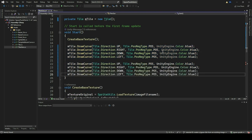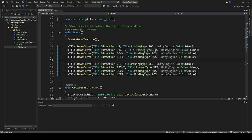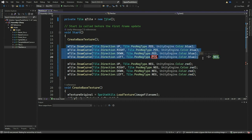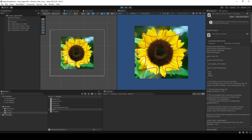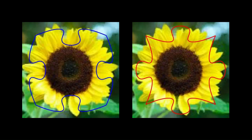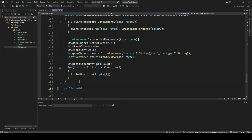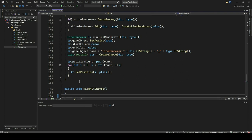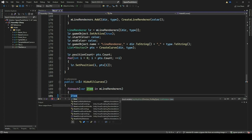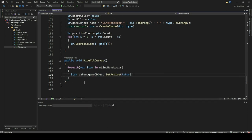Now let's show the Neg type curve for all directions. Comment out the previous four DrawCurves with POS type and add the DrawCurve function four times, once each for Up, Right, Down, and Left directions with type as Neg. Make the color of the curve red. Go to Unity Editor and click Play. You should now be able to see the inverse curves on all four sides in red. We have achieved visualizing our Bezier curves on the image tile. For this, we will first create a function in the Tile script called HideAllCurves. This method iterates over all LineRenderers stored in the MLineRenderers dictionary and sets their GameObject.SetActive to false, effectively hiding all curves.